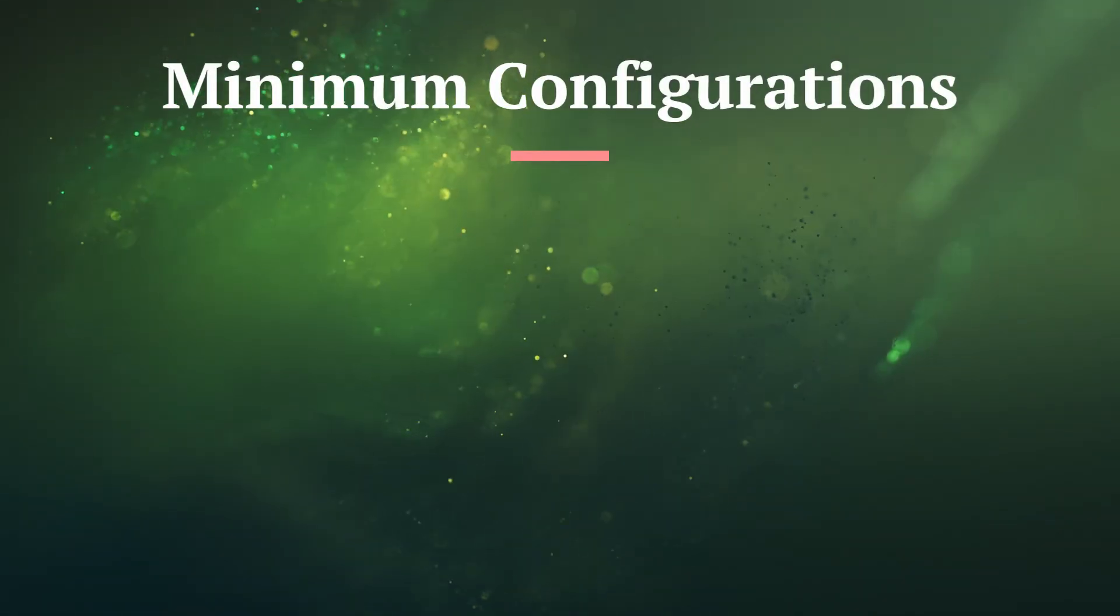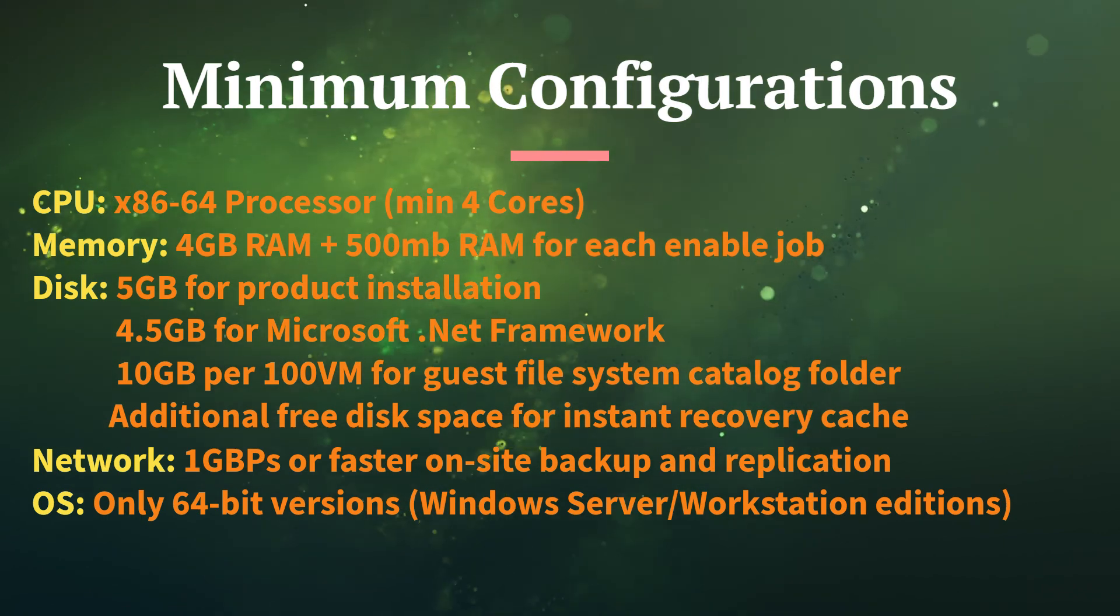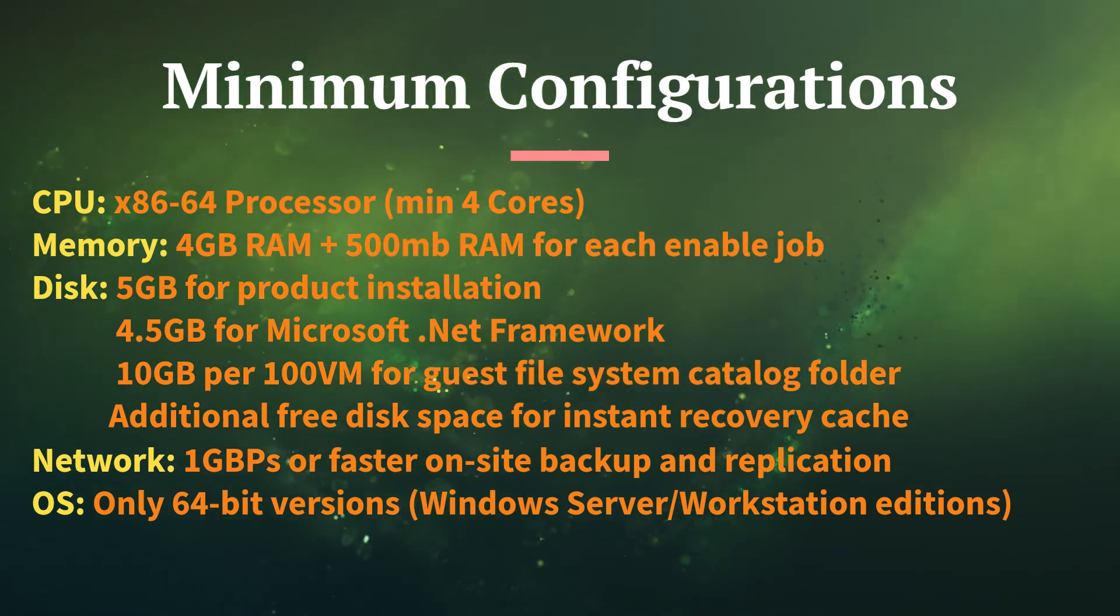You also need to consider listed recommended minimum configuration requirements before installation.